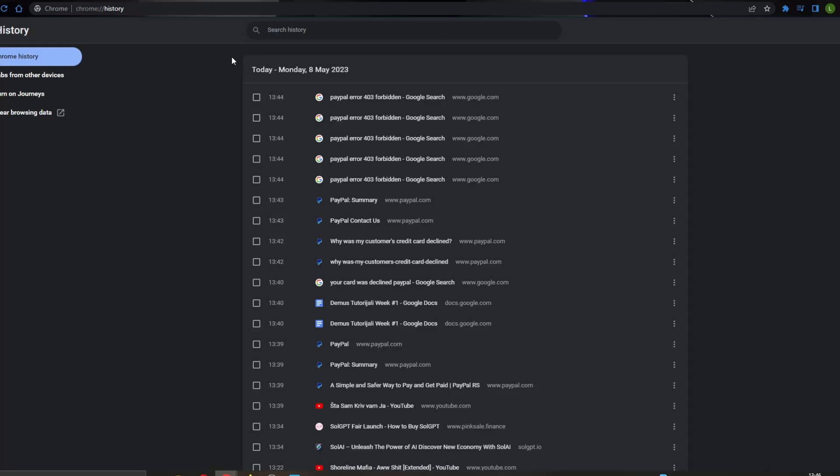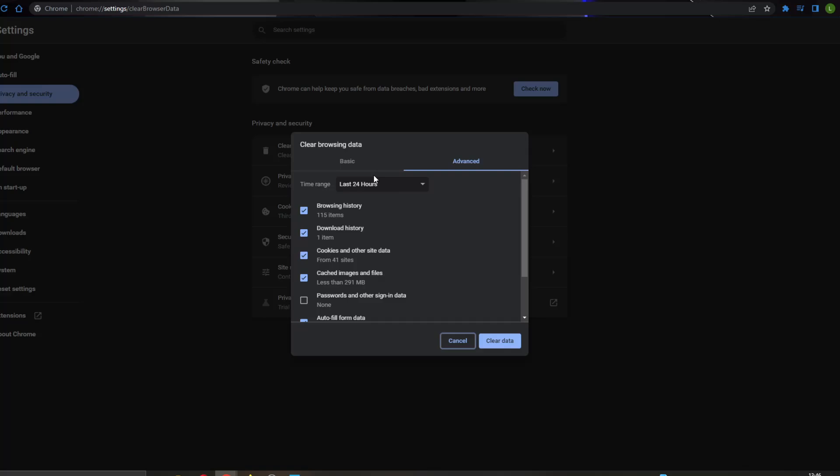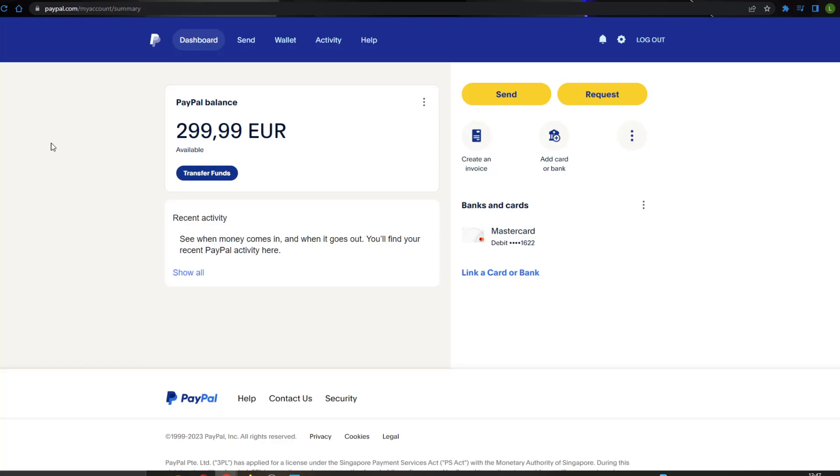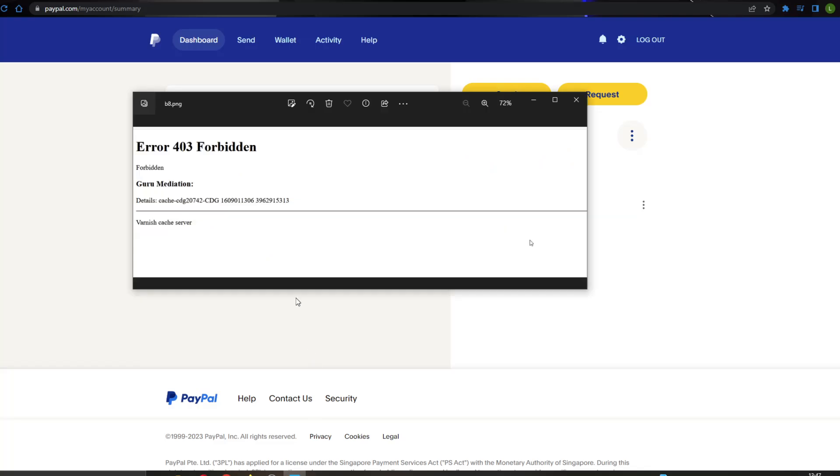In History, click History and now click this option right here called Clear Browsing Data on the left side of the screen, and you want to clear it for all time. Go ahead and clear the data, and after you have cleared the data, refresh the PayPal website. After refreshing, log into your account again, and this will probably fix the problem because it was usually a cache issue.